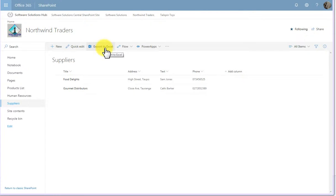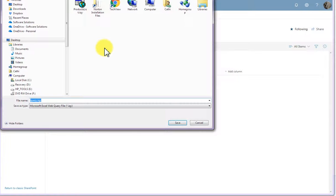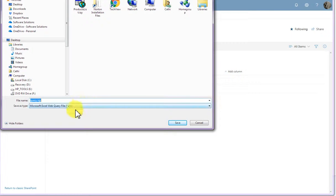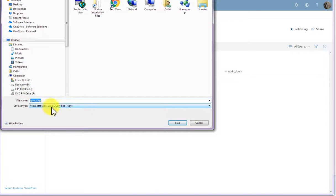If I click this button, I'll be able to give a file a name and that type of file is an IQY file, which is a Microsoft Excel web query file.